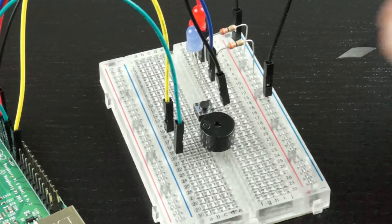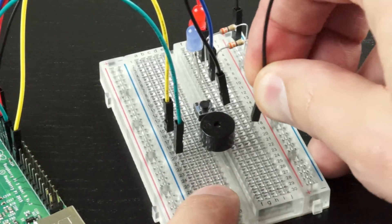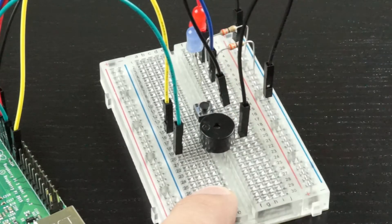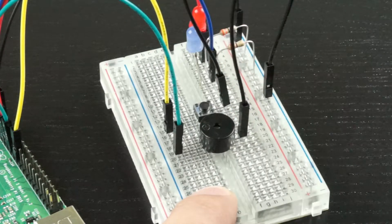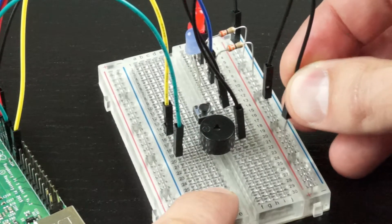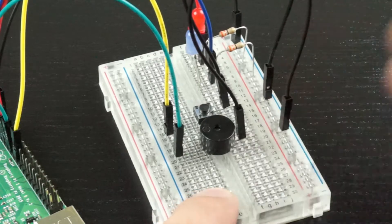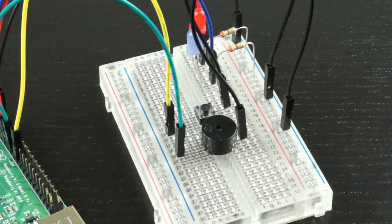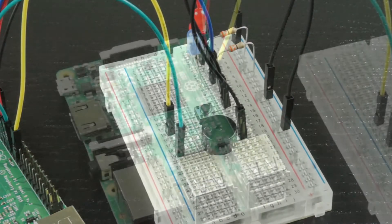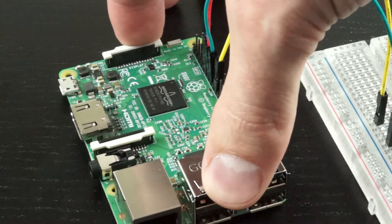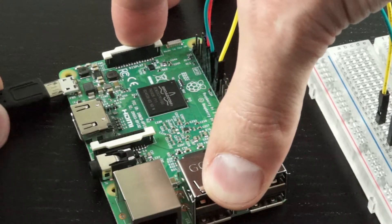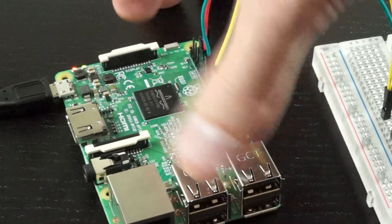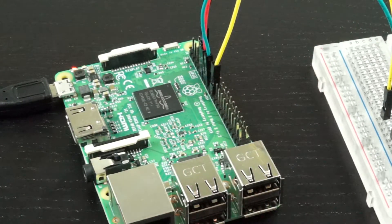To complete the circuit, we'll use a black jumper to go from the negative leg of the buzzer over to the ground rail. Let's plug in the Raspberry Pi, boot it up, and begin creating our code.